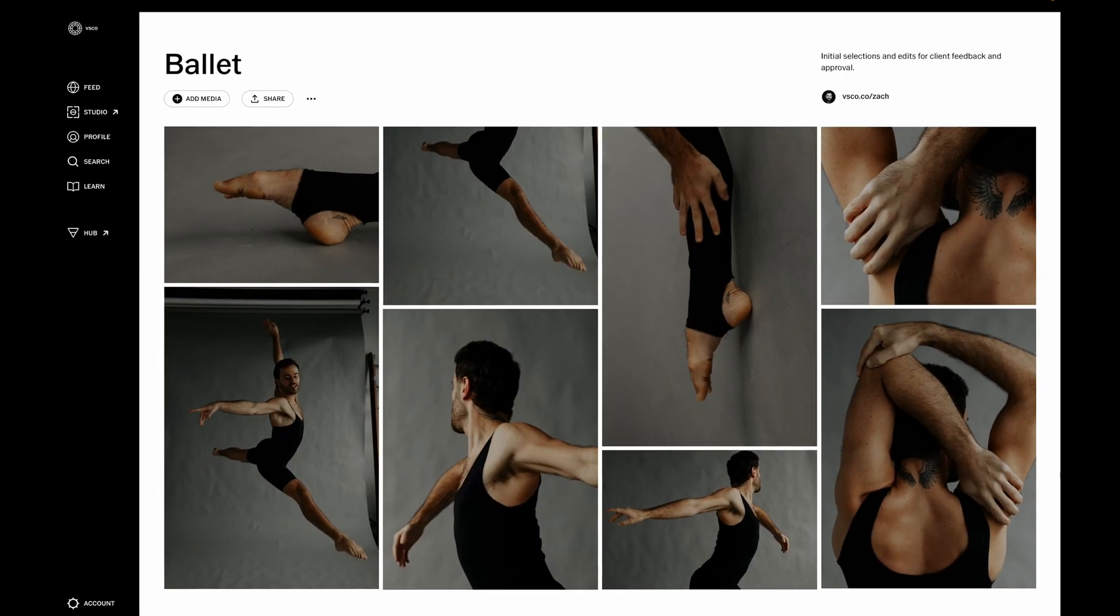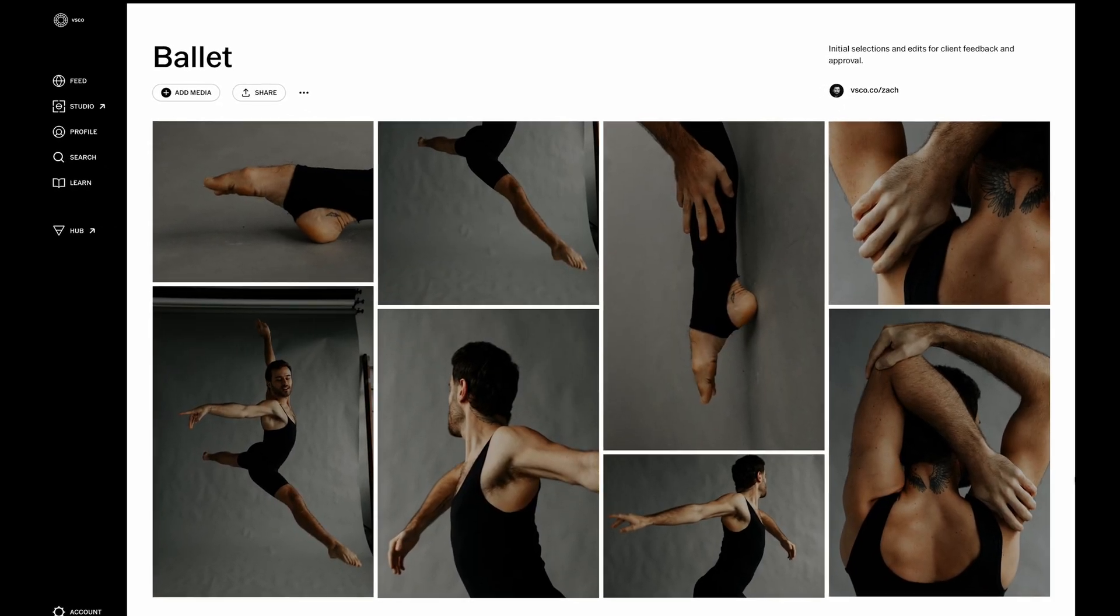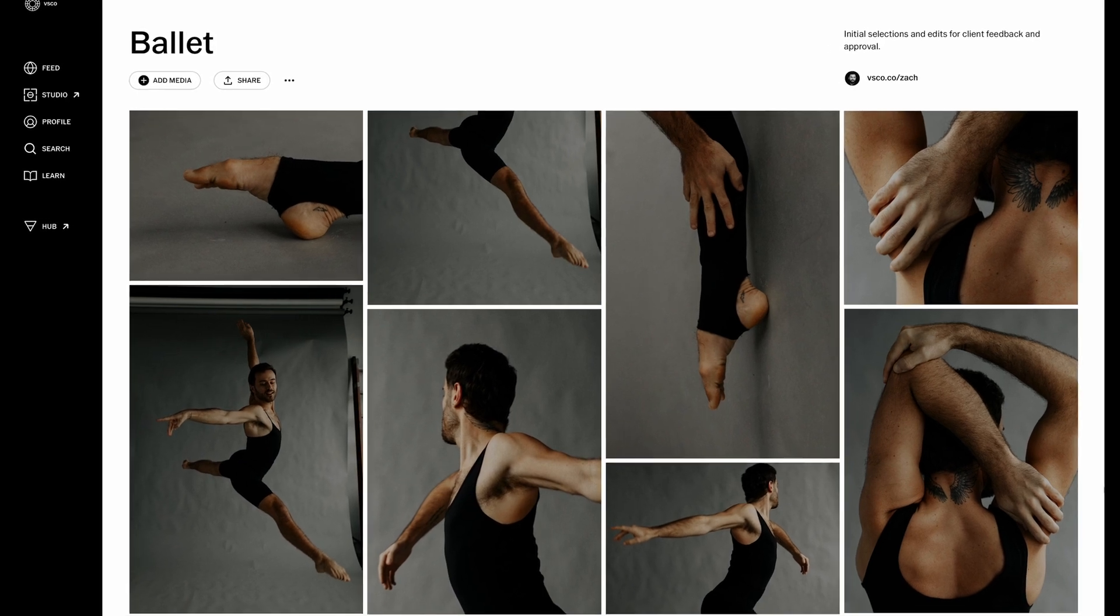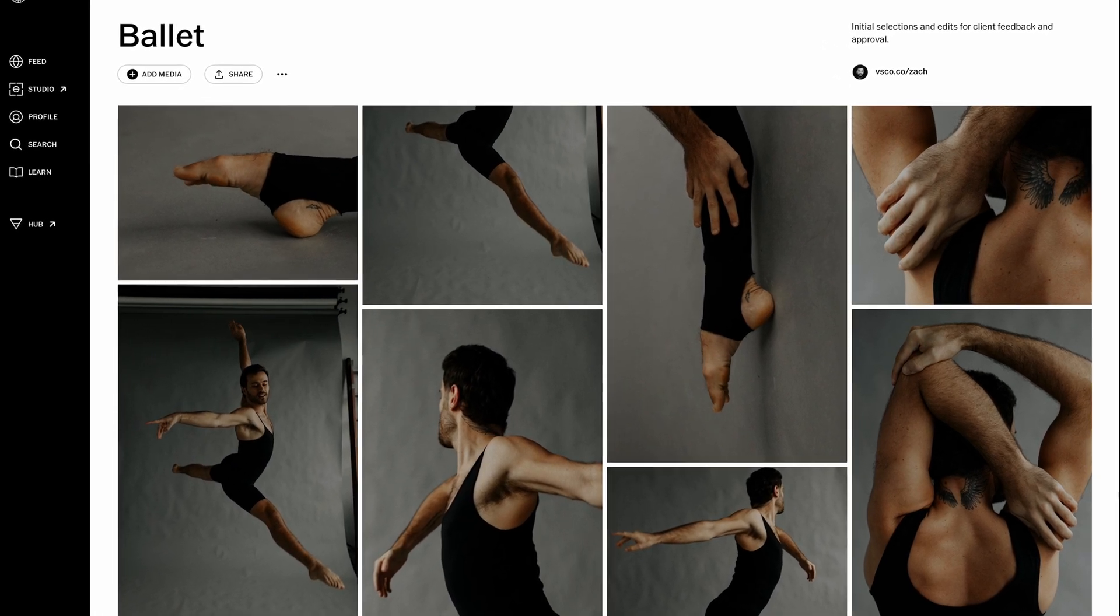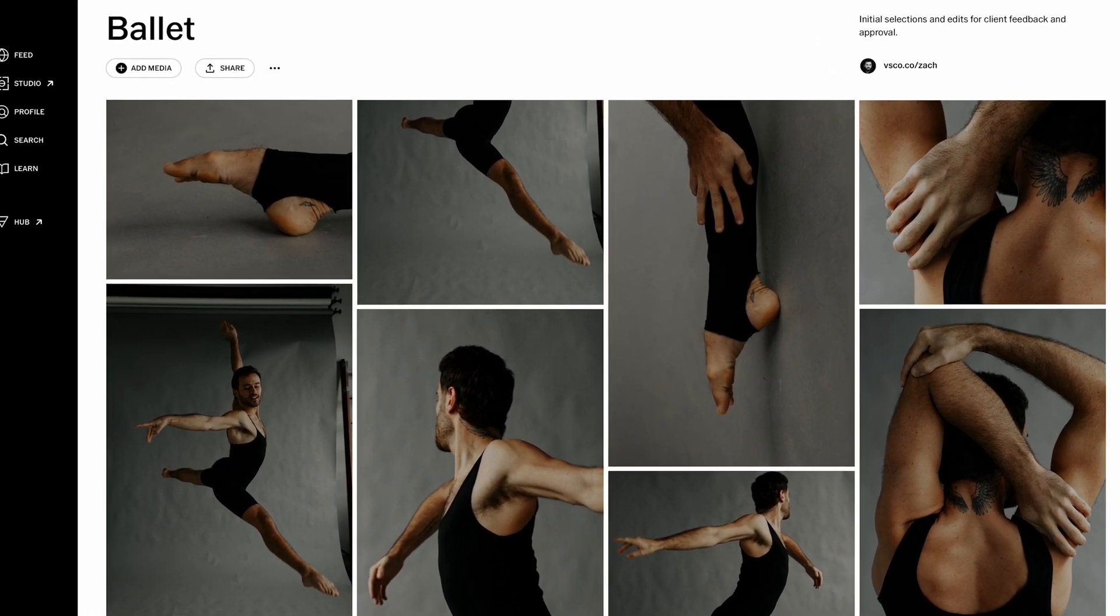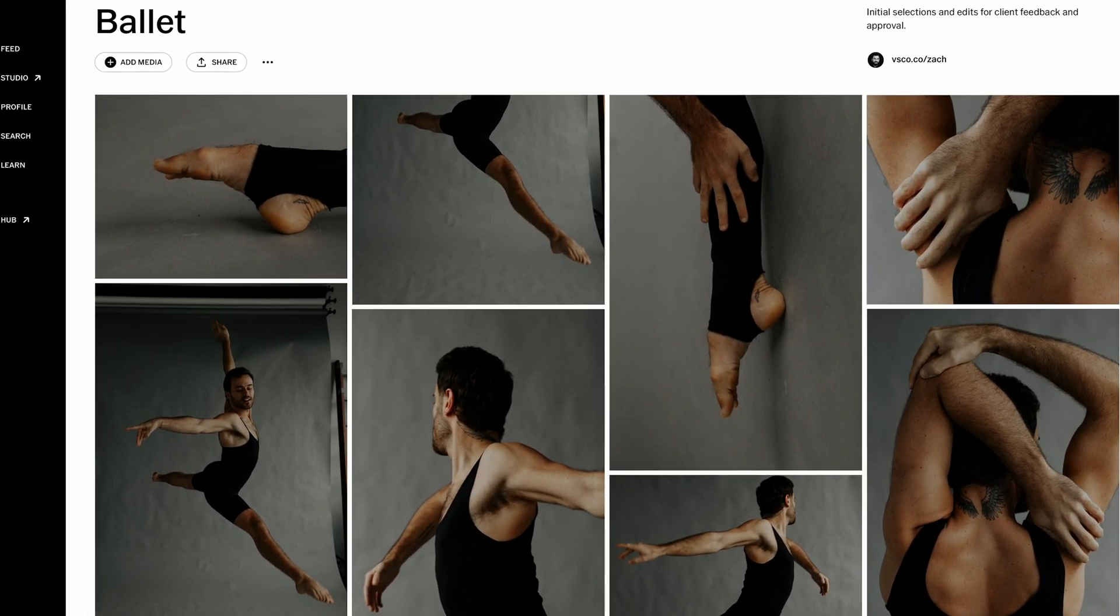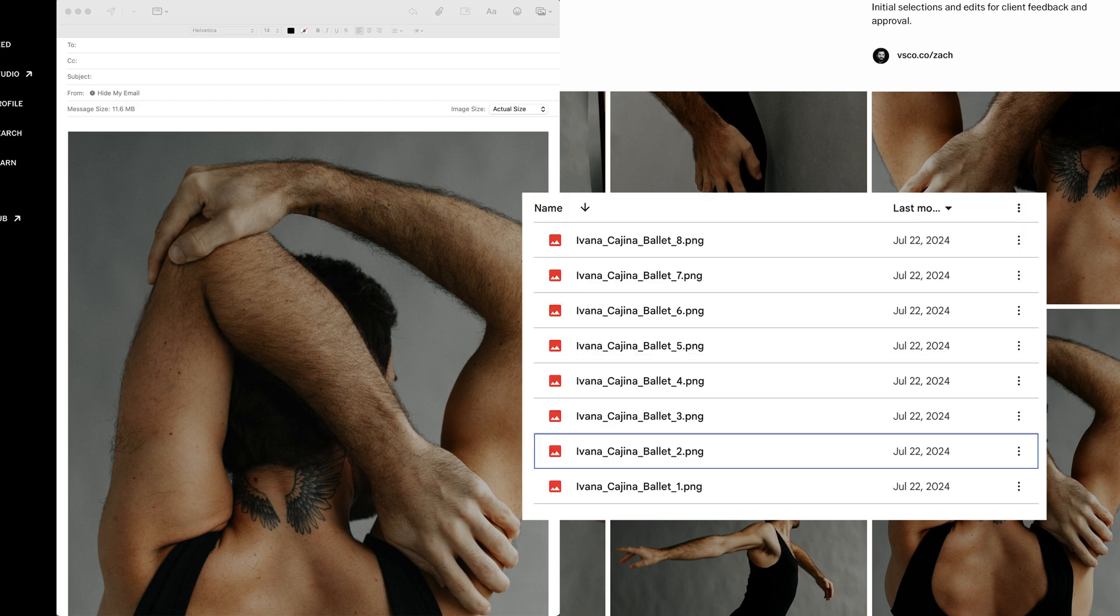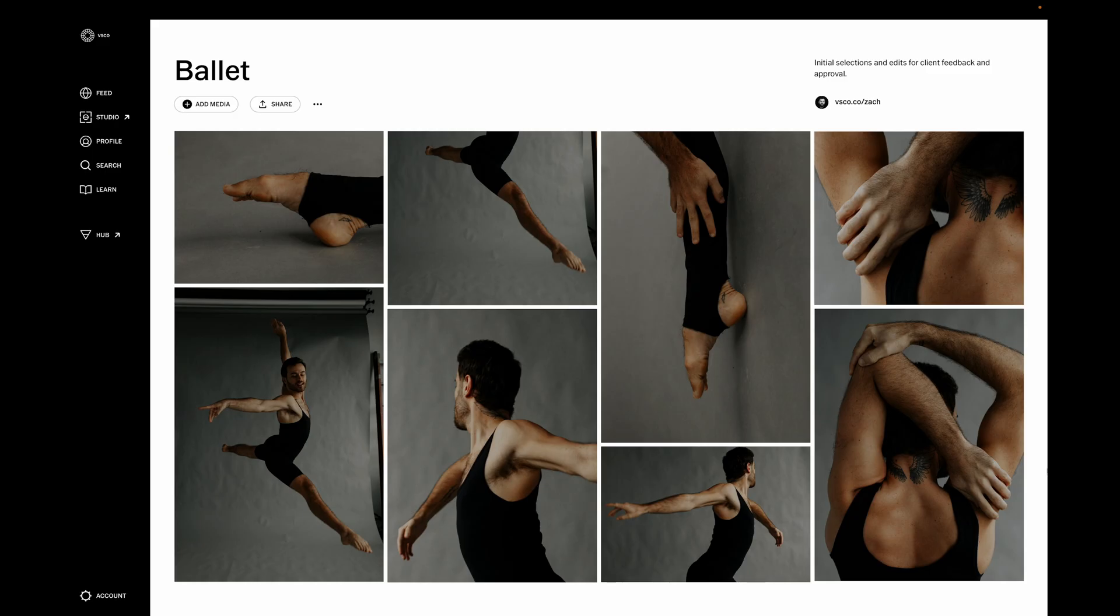Once you've added images to the space, the beautiful design brings all the elements together, and the images show in the order that you uploaded them. Compared to emailing JPEGs or even a shared folder, this presents you and your business much more professionally, and gives your clients a far nicer experience with your images.